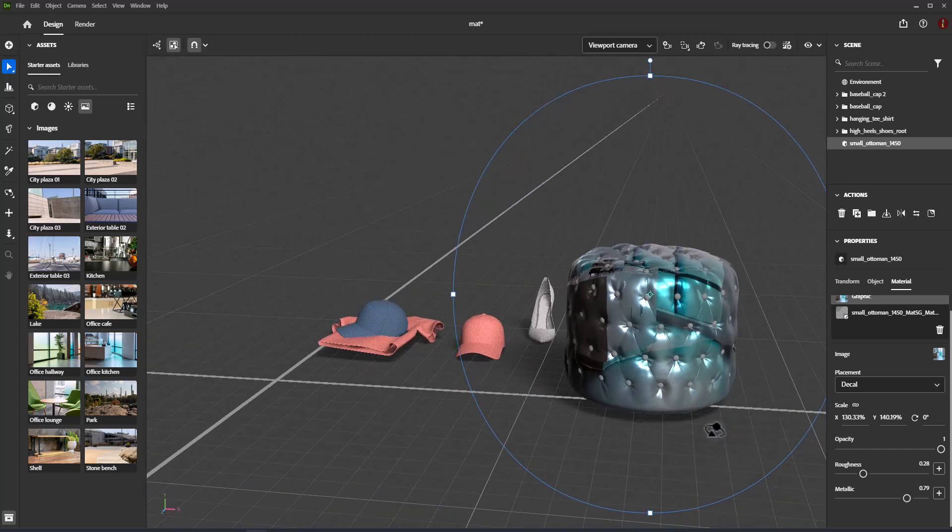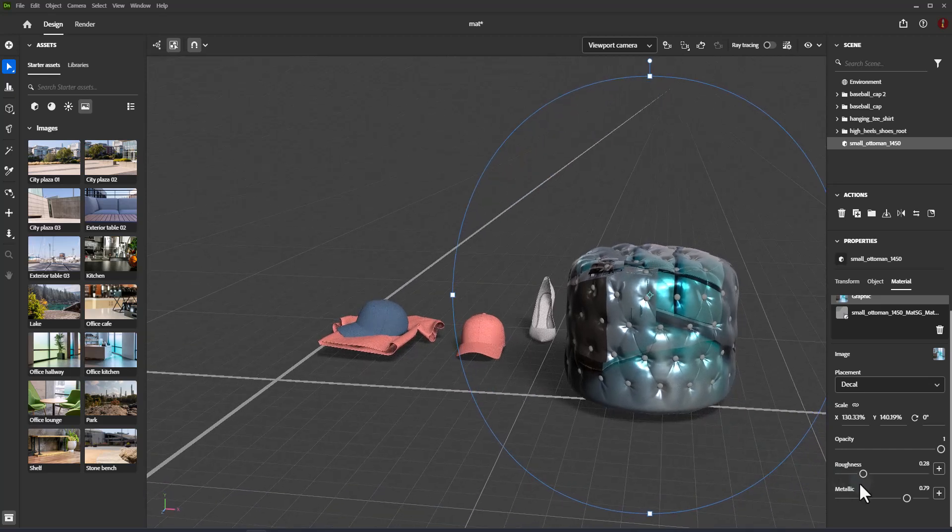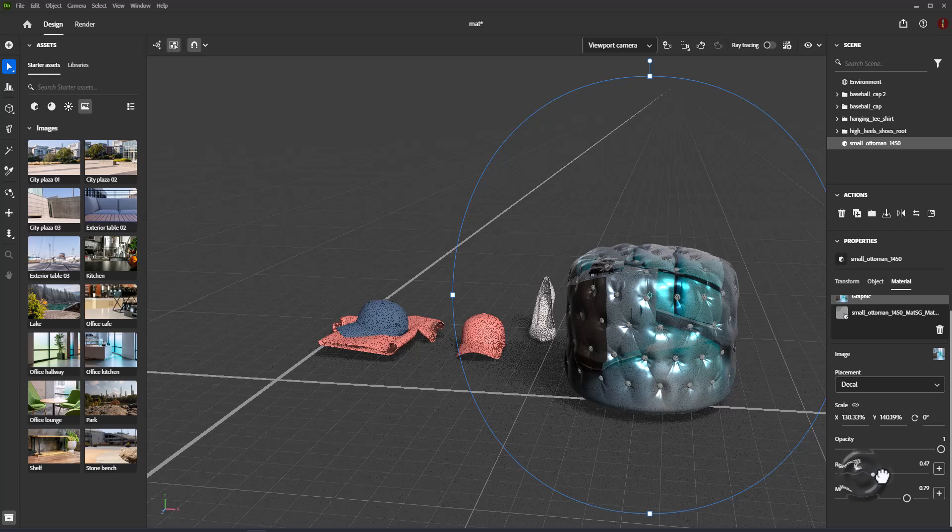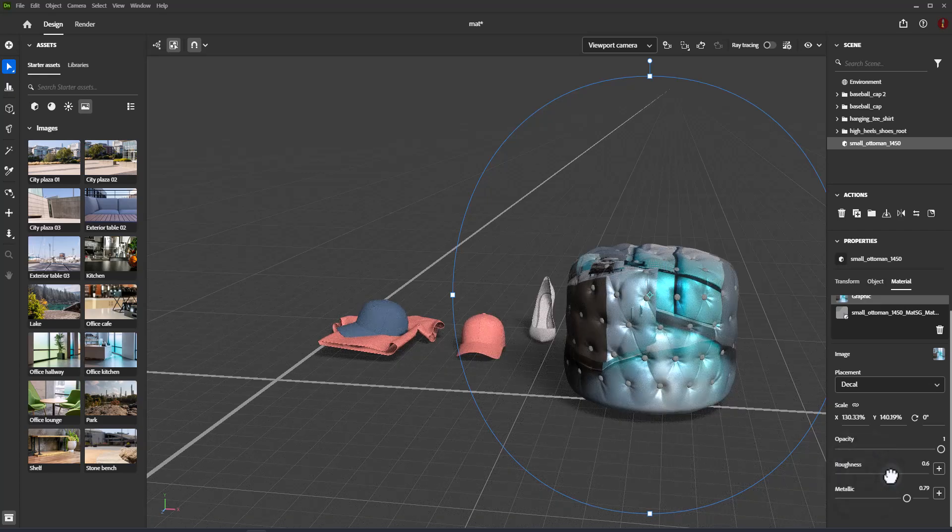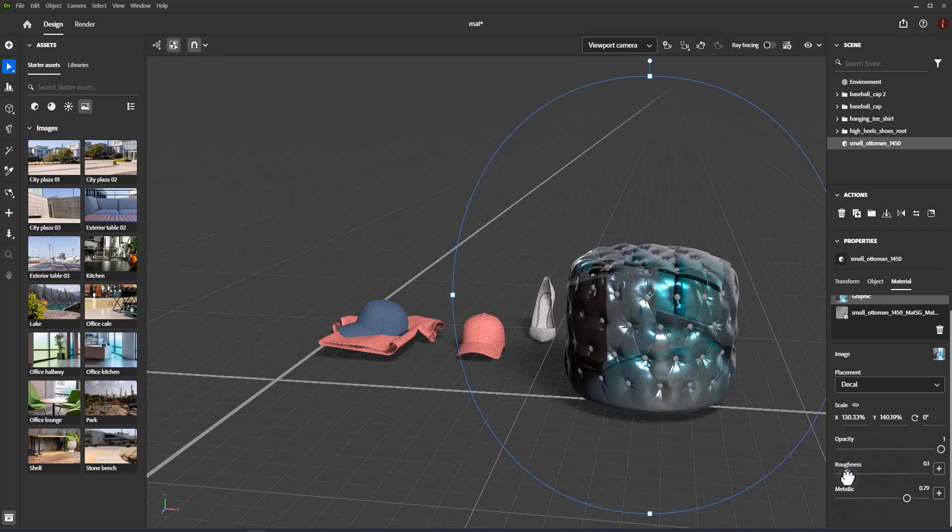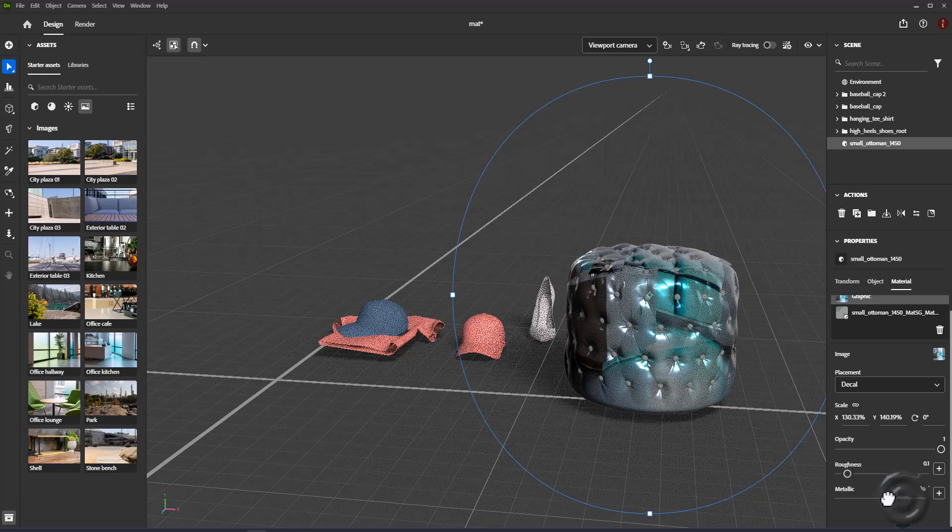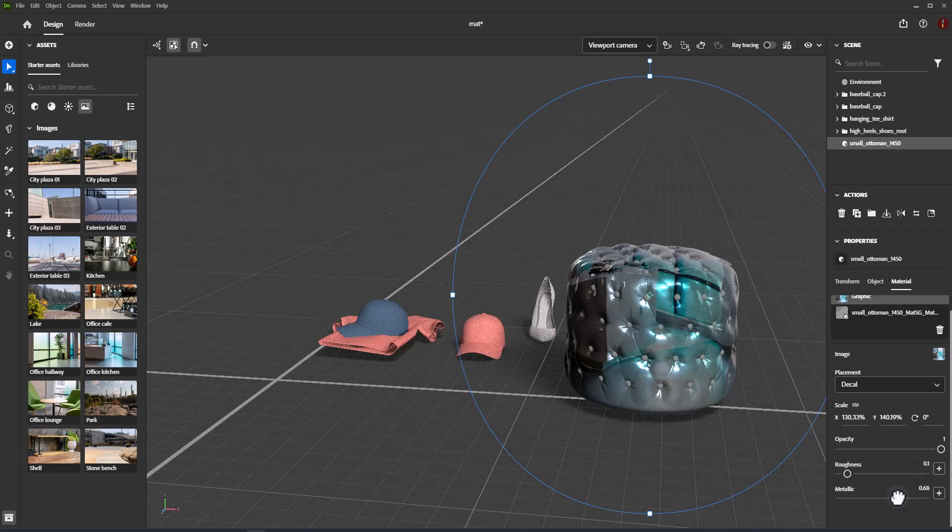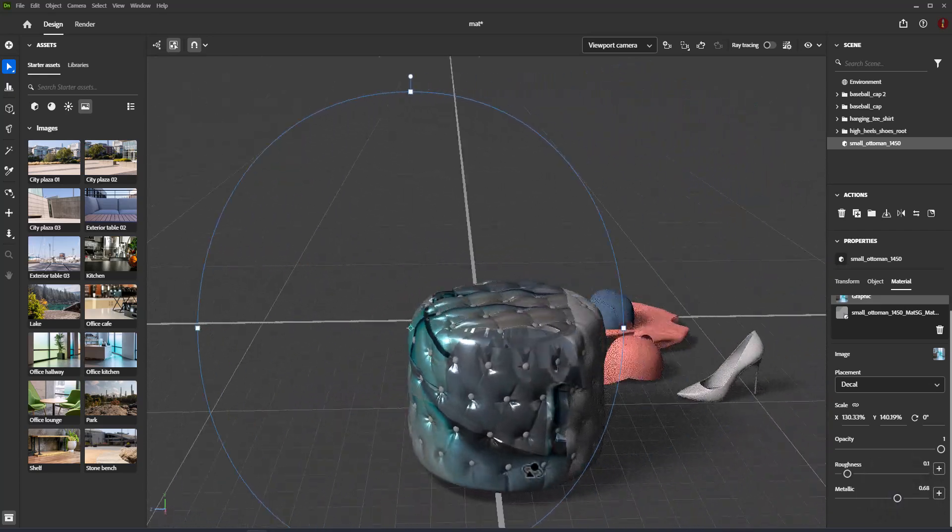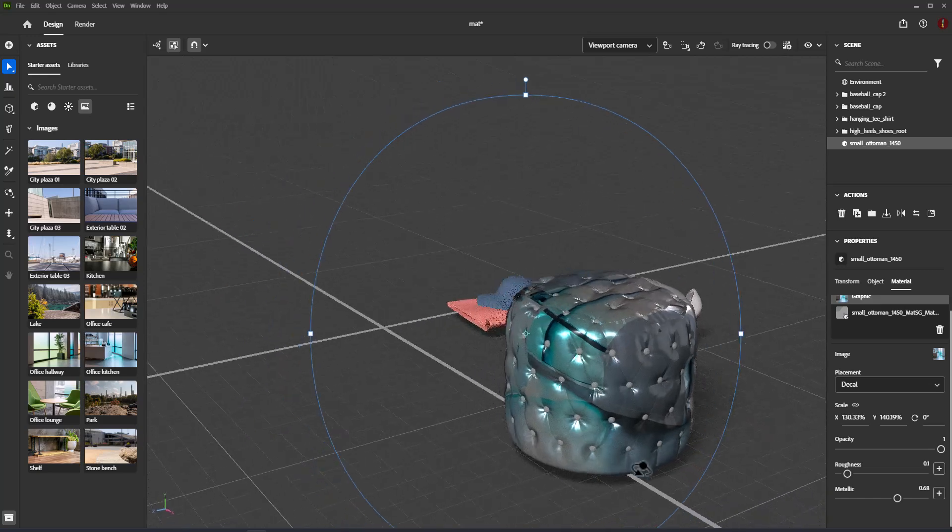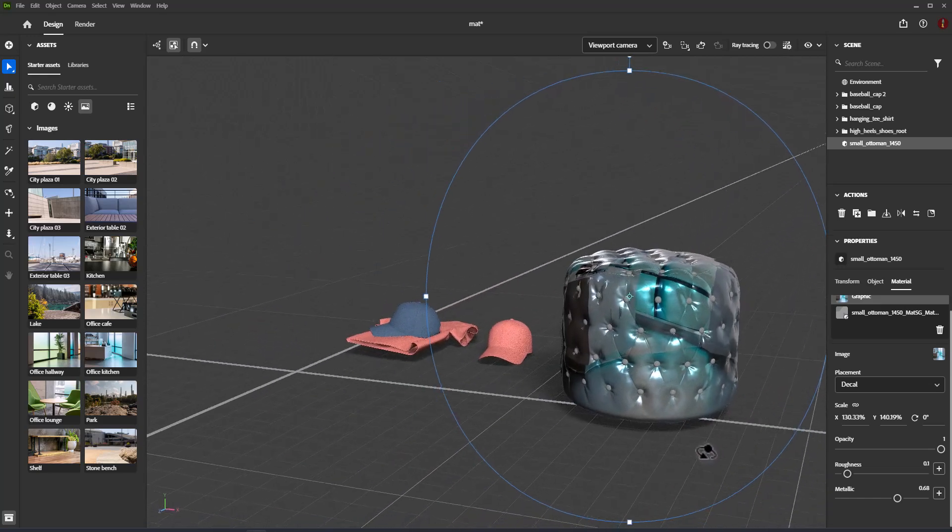Use the decal placement mode for sticker-like details. Drag and drop an image to a model to add it as a material layer. Decal placement mode is best for isolated sticker-like details.